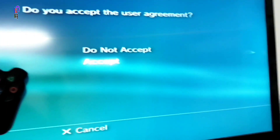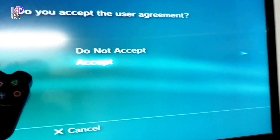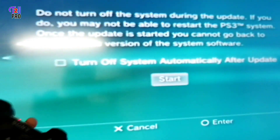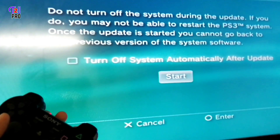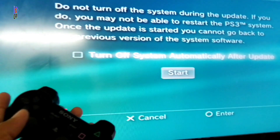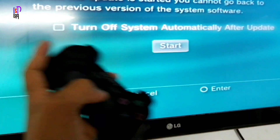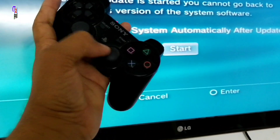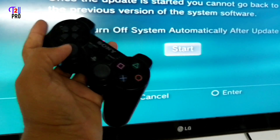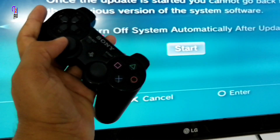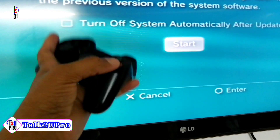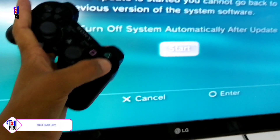Just read carefully the user agreement, then swipe to the right side and select Accept. Again swipe to the right side — you can see the arrow. To start the update, just select the Start button and then press enter.